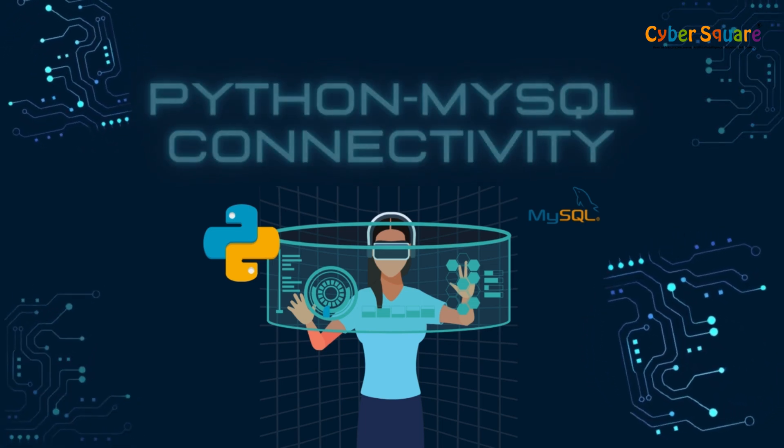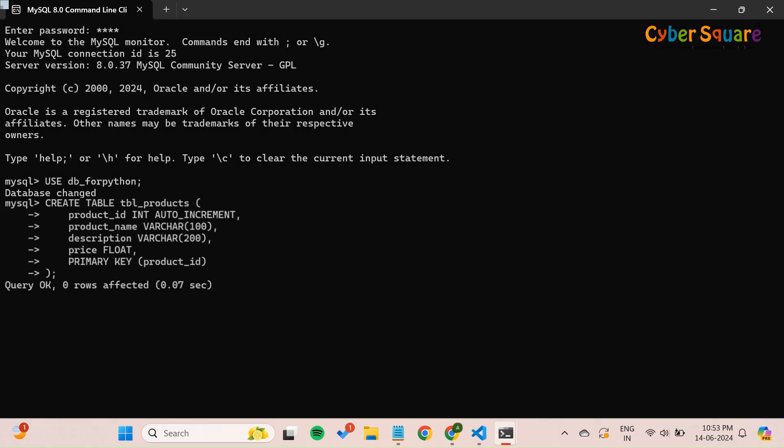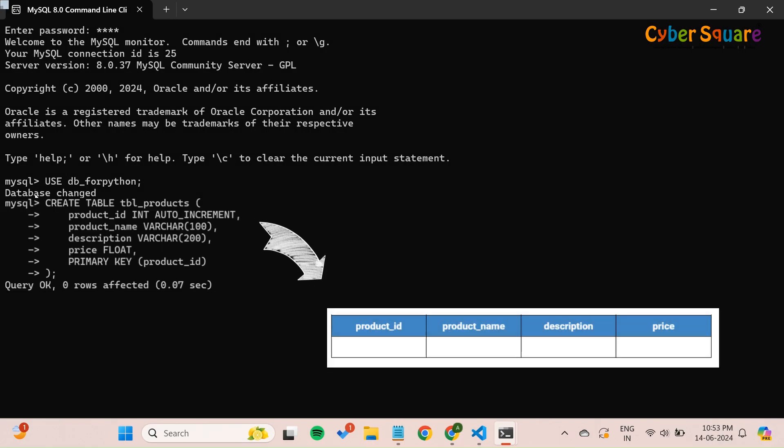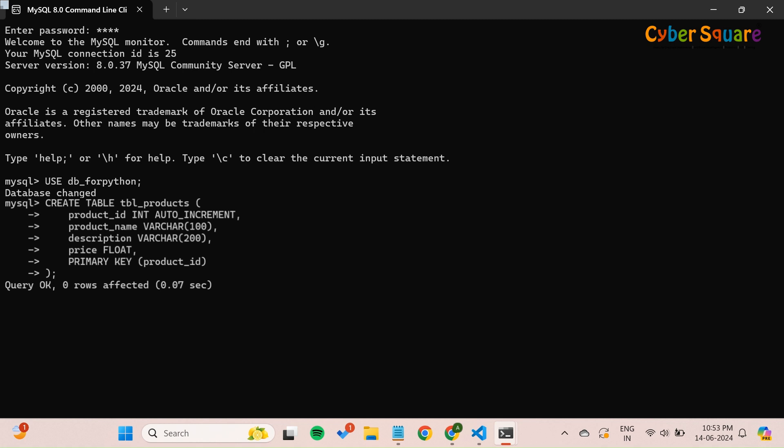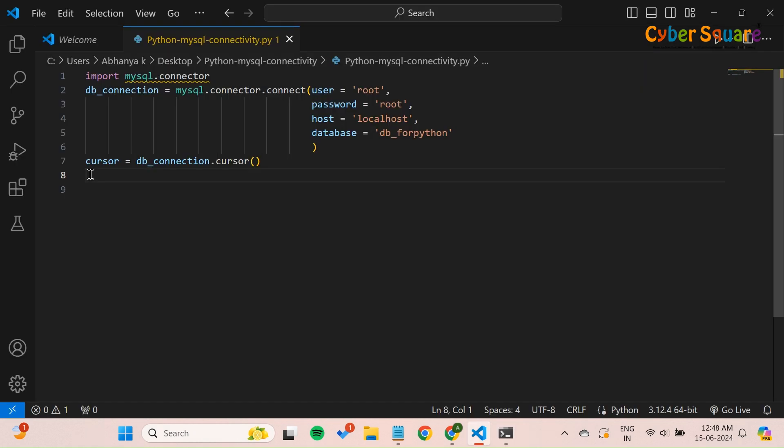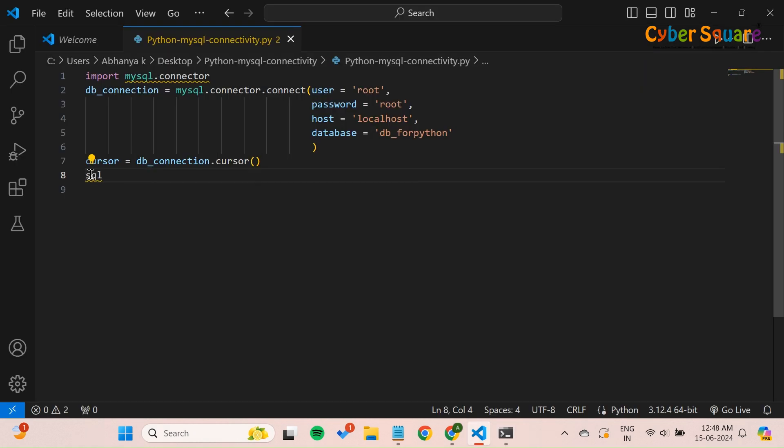Let's start with creating a table. Open the MySQL command line and create a table for storing product details. The table tbl_products is now created.